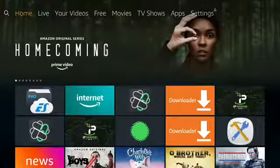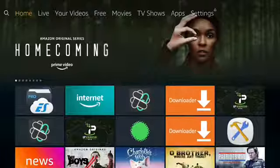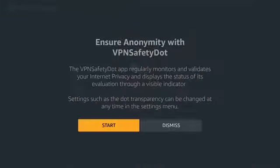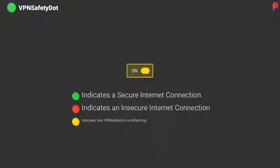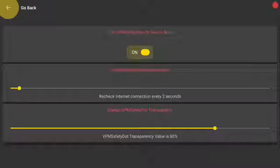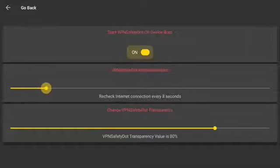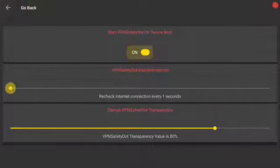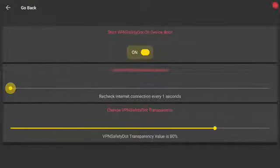Push the Home button. Go to VPNsafe dot and open. Push Start to start running VPNsafe dot in the top right corner. Go to Menu in the top right corner. Go to Adjust Settings. You can set your seconds in the top right corner to monitor your VPN. You can dim the safe dot to where you can barely see it, or adjust it to where you can see it at all times.